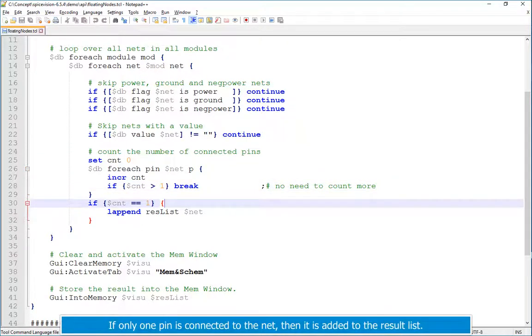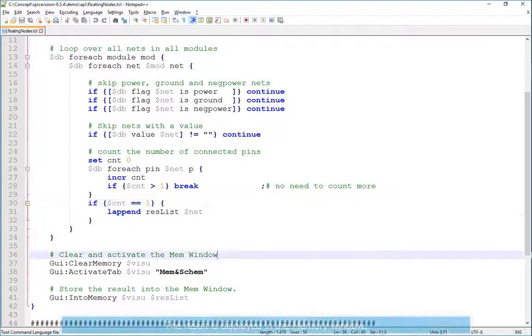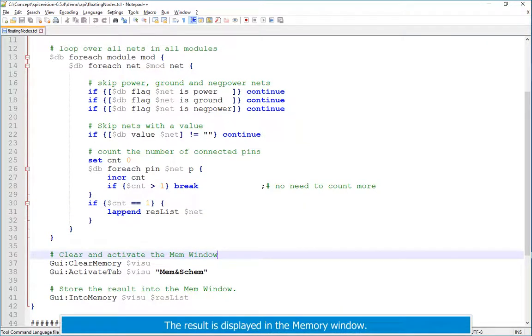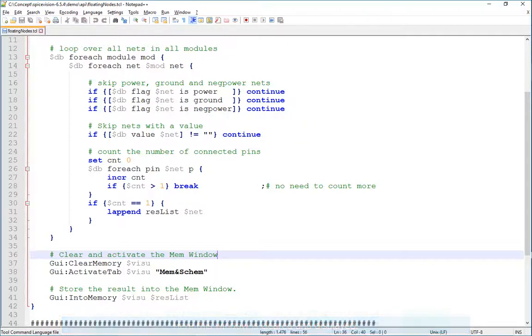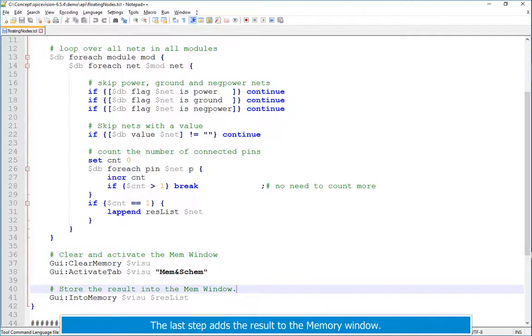If only one pin is connected to the net, then it is added to the result list. The result is displayed in the memory window. Here this window is cleared and displayed. The last step adds the result to the memory window.